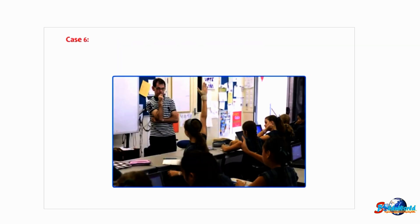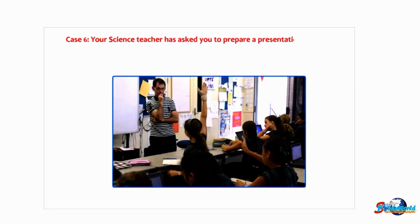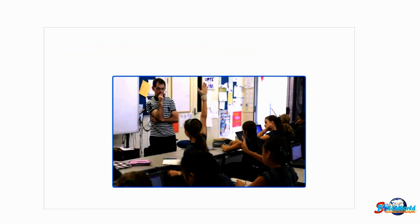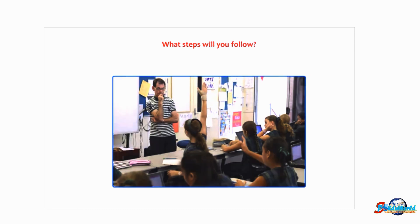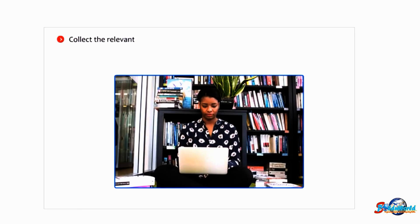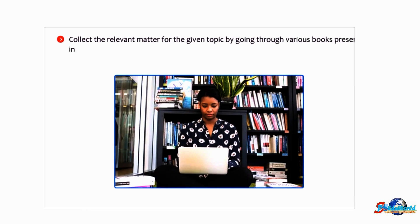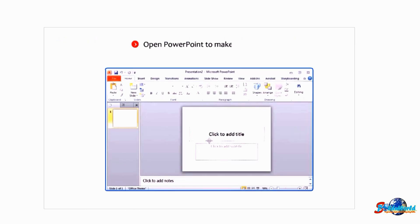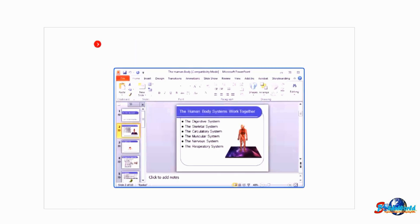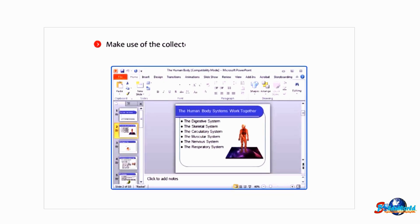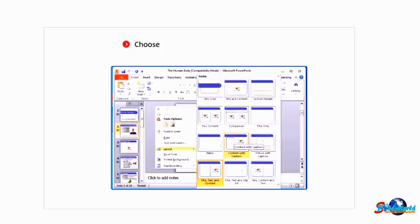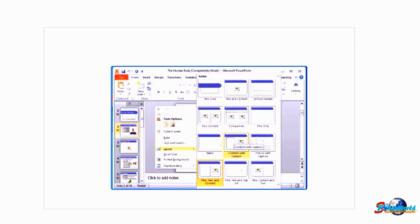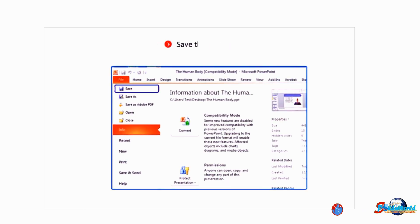Case 6: Your science teacher has asked you to prepare a presentation of 10 slides on the topic the human body. What steps will you follow? Collect the relevant matter for the given topic by going through various books present in your library or browsing the internet. Open PowerPoint to make a presentation. Make use of the collected material and create 10 different slides. Choose the relevant slide layouts for each slide. Format the slides properly. Save the presentation.